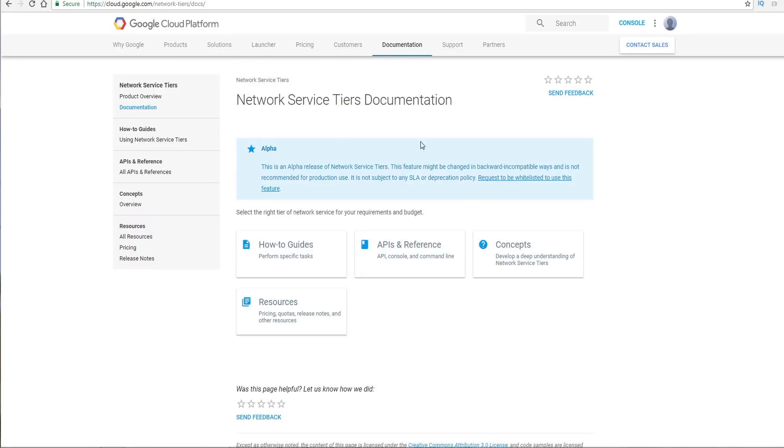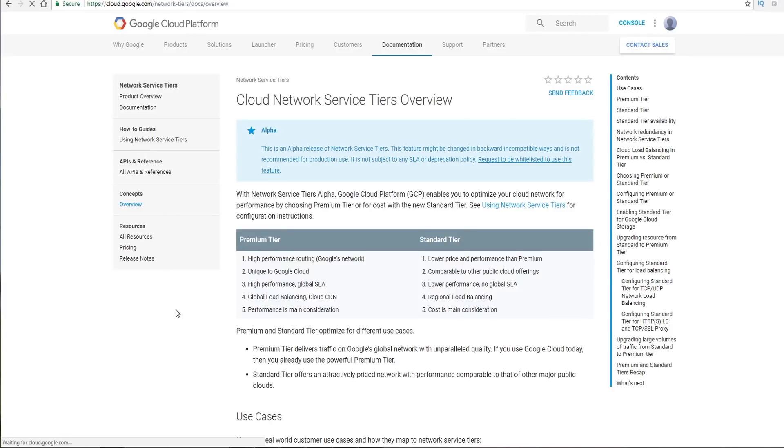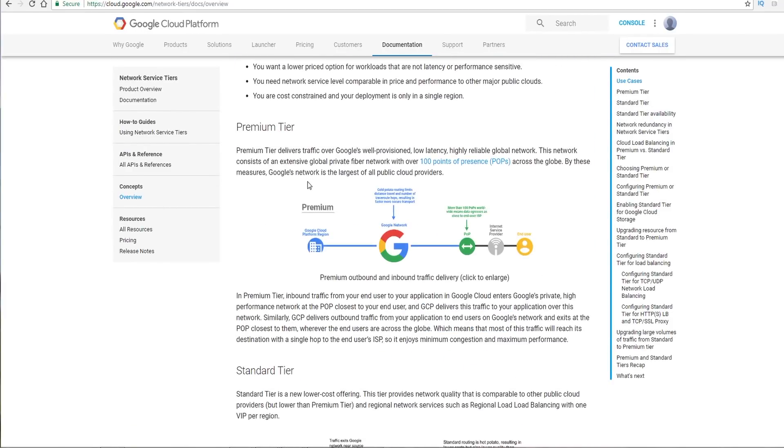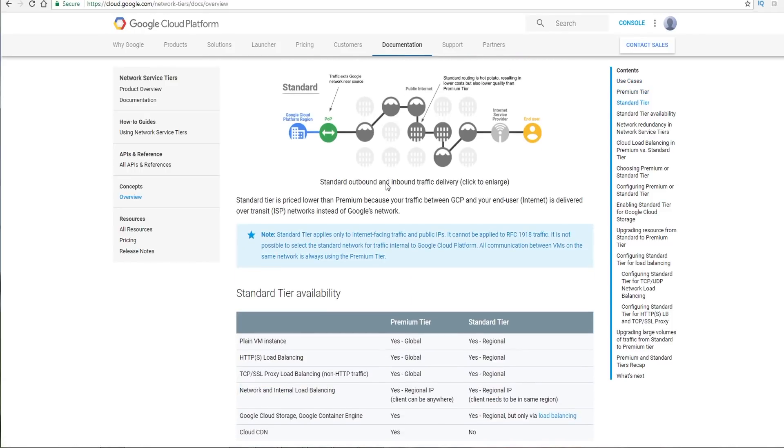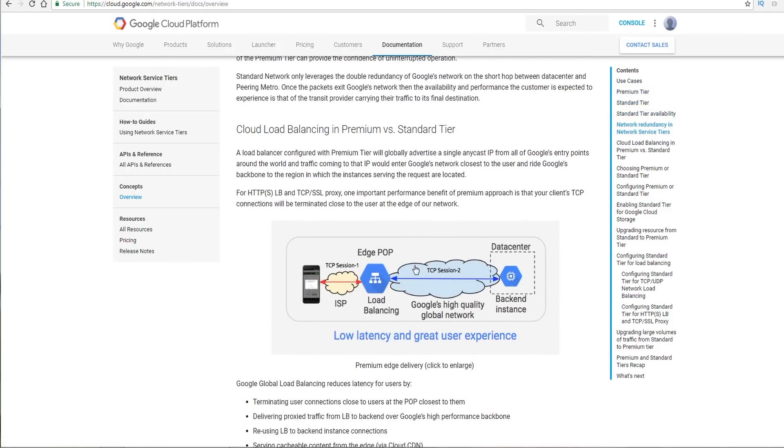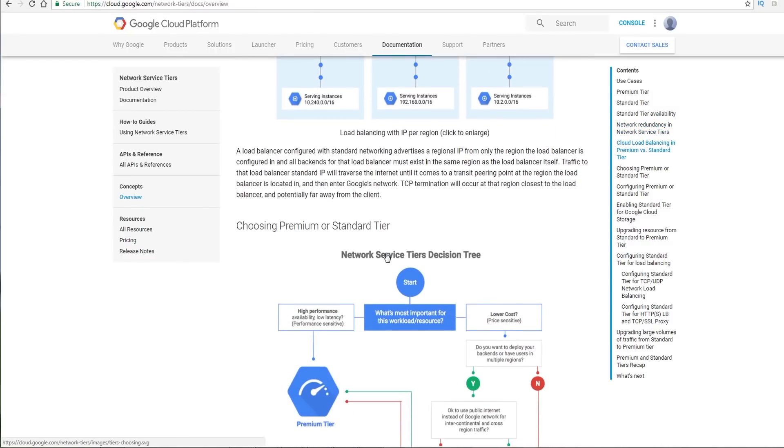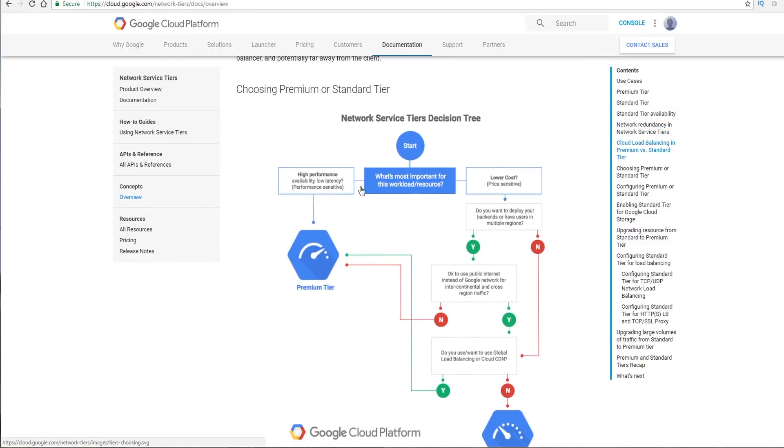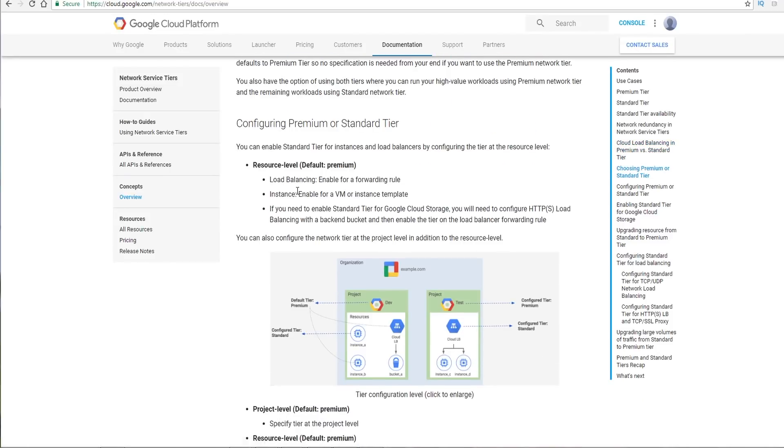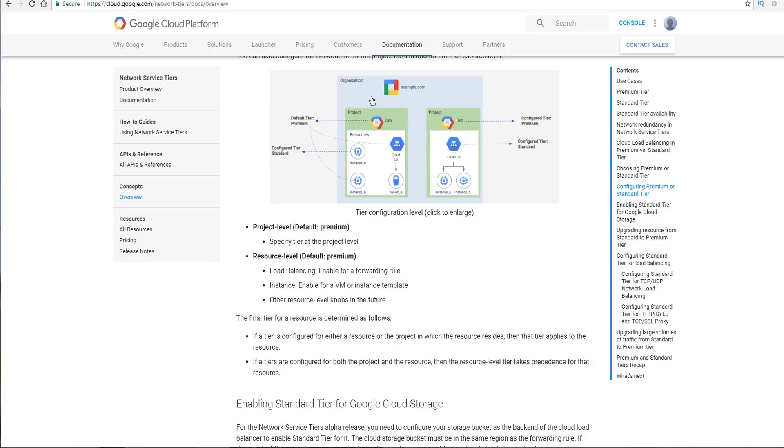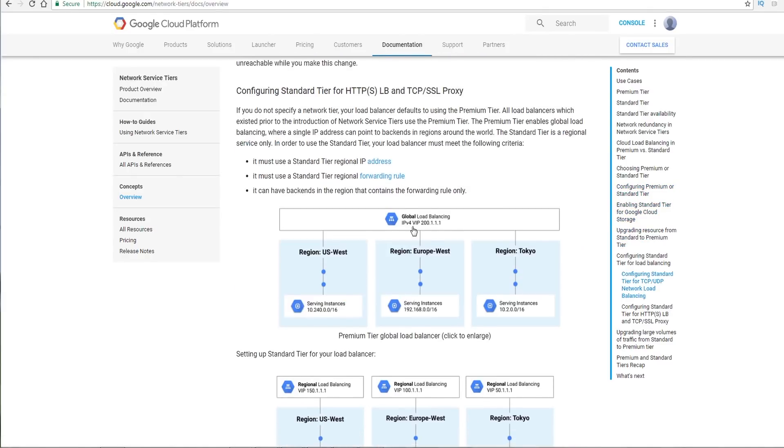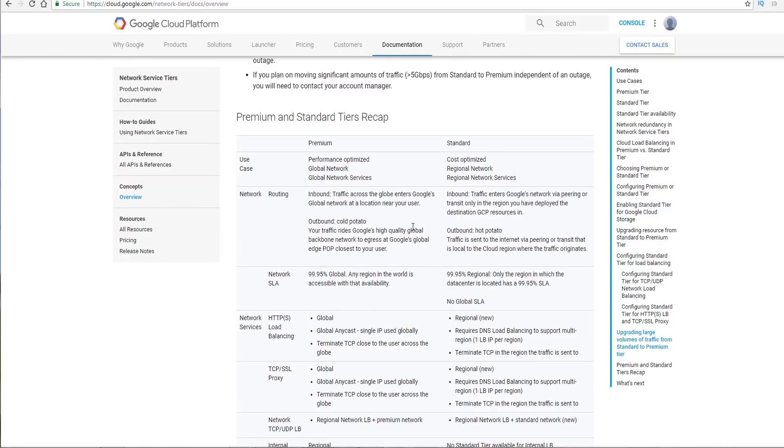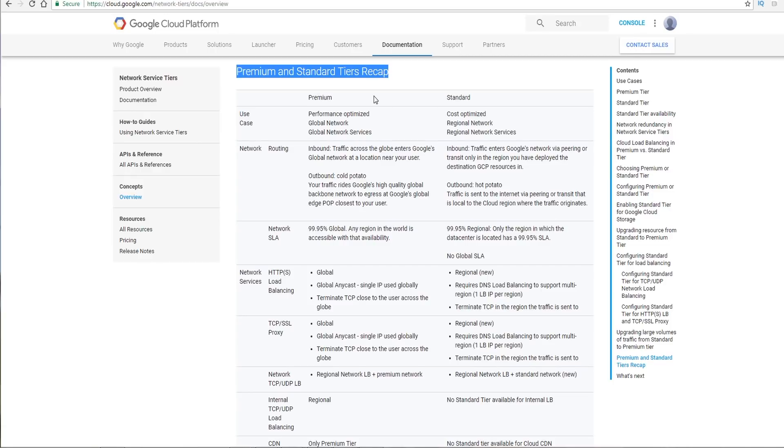They've got how-to guides and concepts as well. And it goes through the different use cases and goes through standard and premium tier. And then if you scroll down, you could see that they've got really good decision trees as well here. It goes through how you could set this up, for example. This is actually a good recap here. This sort of explains the difference between standard and premium.